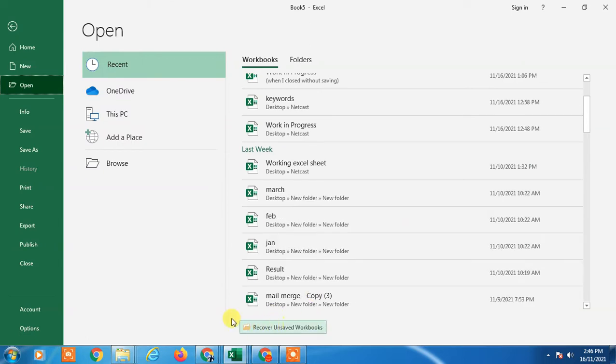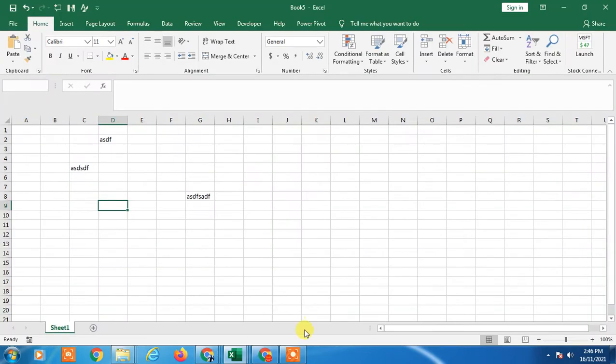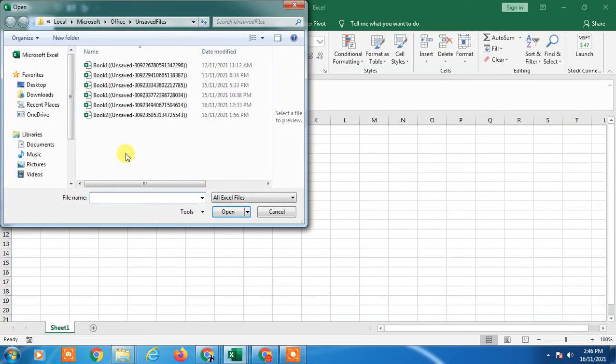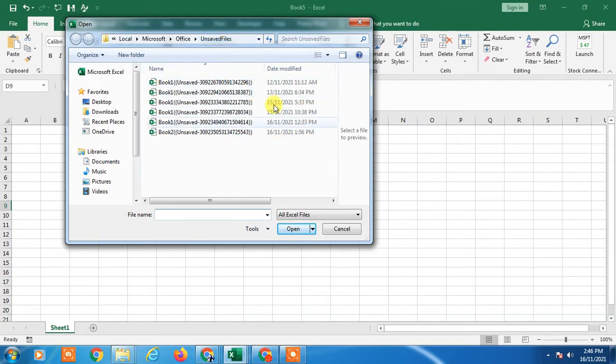In the Open option, you will find the Recover Unsaved Workbooks option. Just click on it and it will take you to the unsaved files in your computer. You can see the date and time, so you have to choose the last date and time.